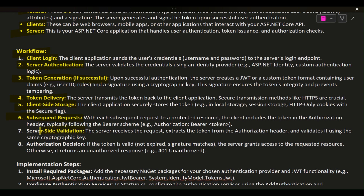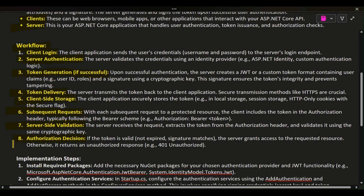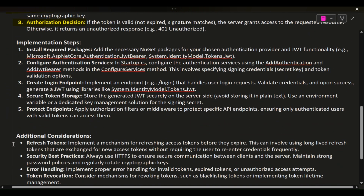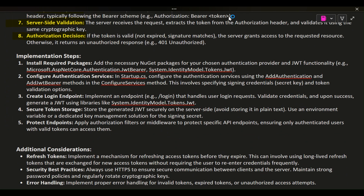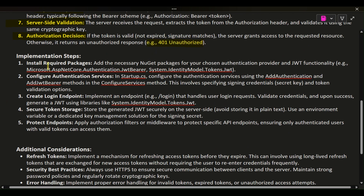Server-Side Validation: the server receives the request, extracts the token from the authorization header, and validates it using the same cryptographic key. Authorization Decision: if the token is valid — not expired and signature matches — the server grants access to the requested resource. Otherwise, it returns an unauthorized response, e.g., 401 Unauthorized.